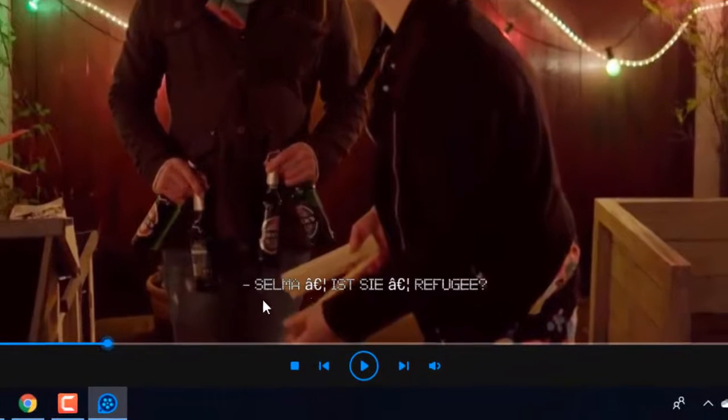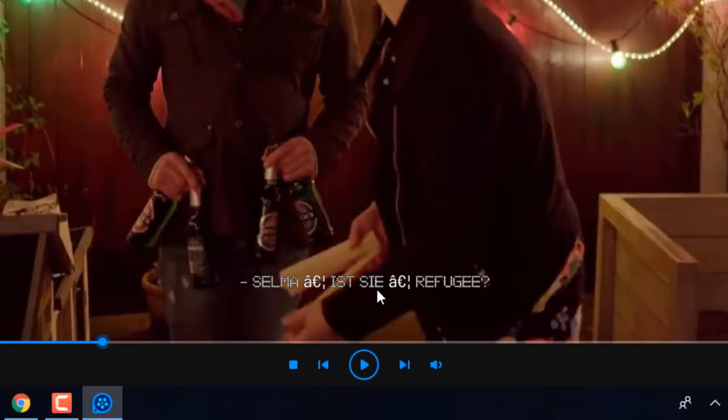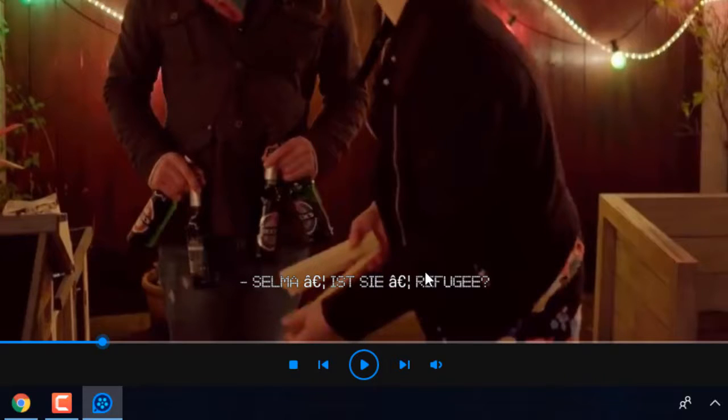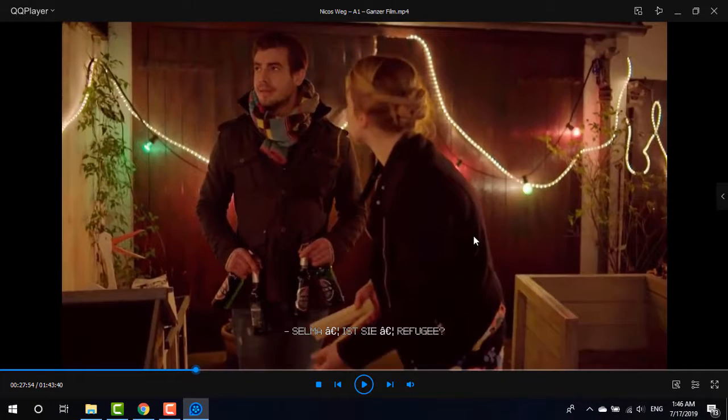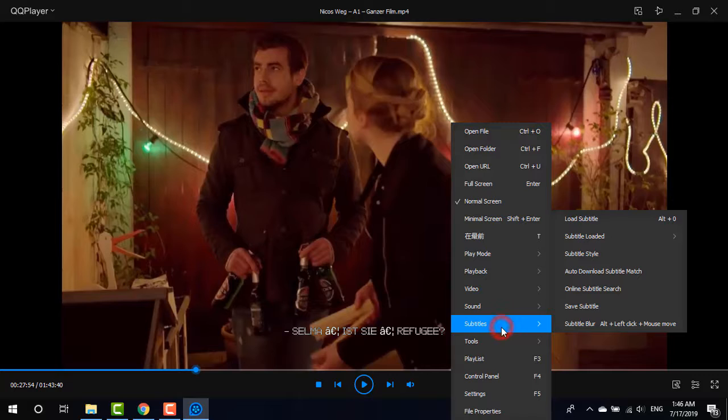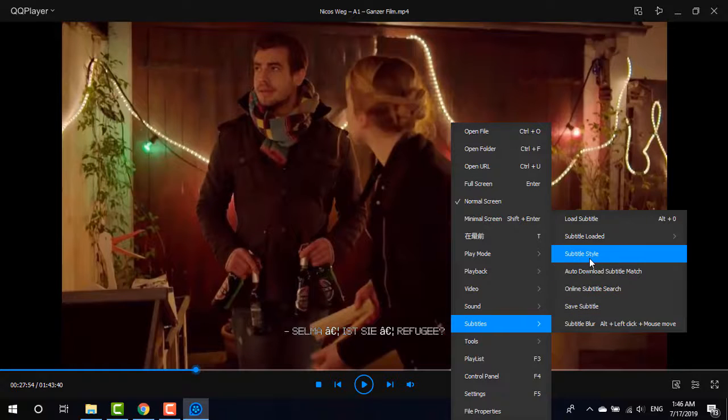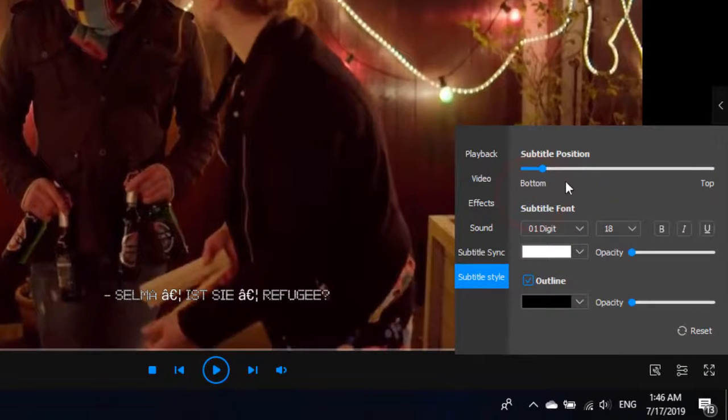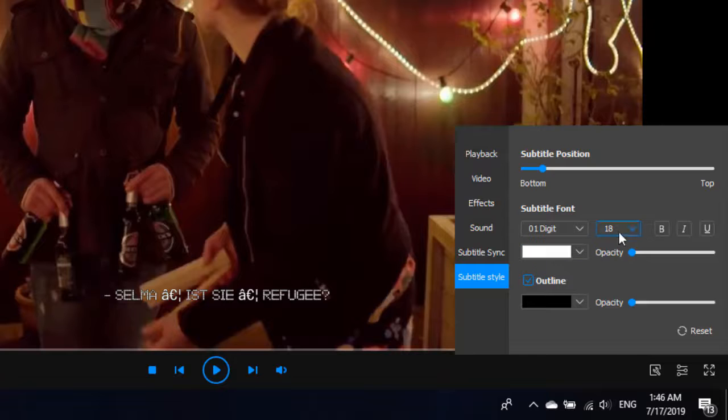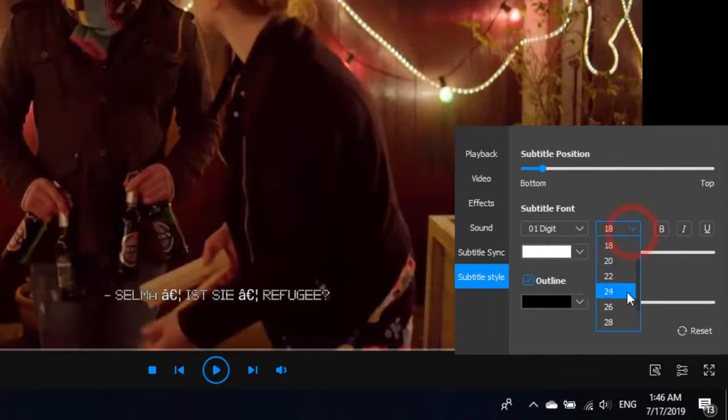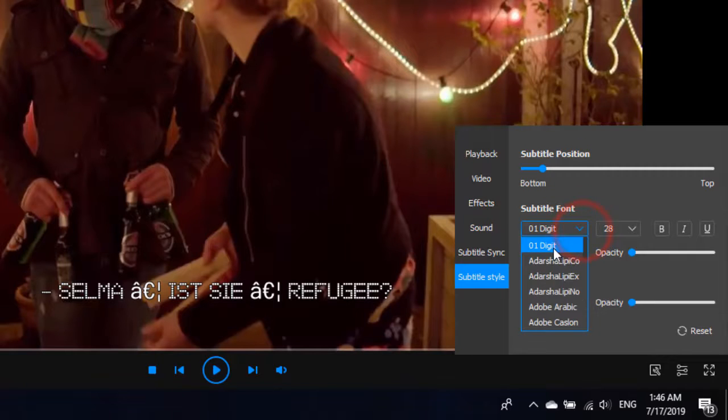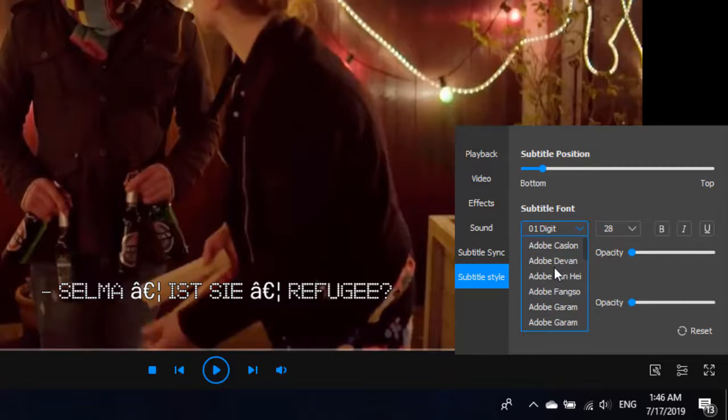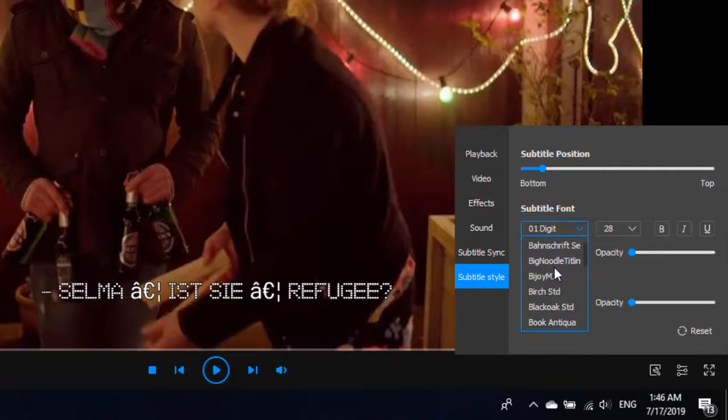As you can see, subtitles are there, but those are smaller and showing me just digits. So I'm just going to make it increased and change the fonts too. So what I'm going to do, right click on the screen again, and then subtitles and then subtitle style. Now what I'm going to do, I'm just going to make this font size bigger, from 18 to 28, and then this font to other font like Cambria or something else.